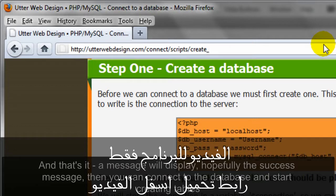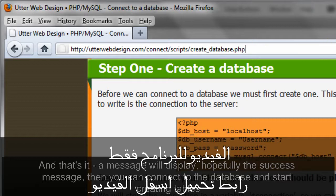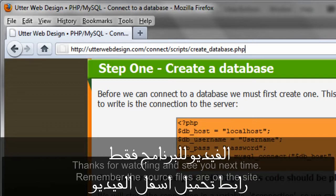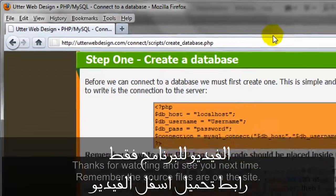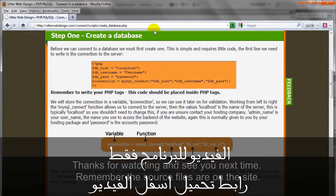And that's it. A message will display, hopefully the success message. Then you can connect to the database and start creating tables. Thanks for watching and see you next time. Remember, the source files are on the site.